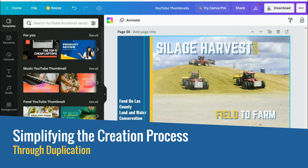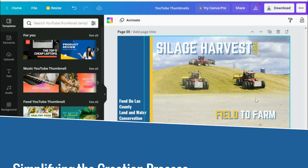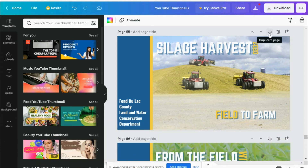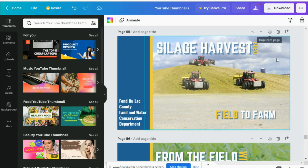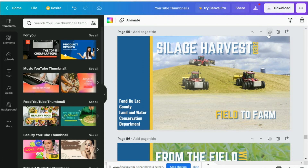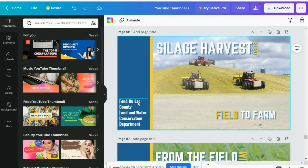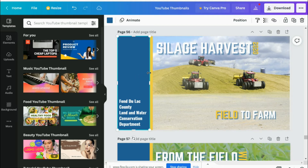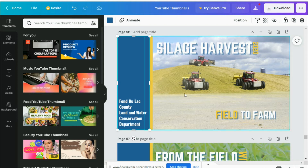One of the really nice things about Canva is that it's very easy to duplicate slides or creations. This is my thumbnail tab for my YouTube videos. What I've done is created this very simple template, which includes our logo colors, blue and gold. Any time I want to make a new thumbnail,